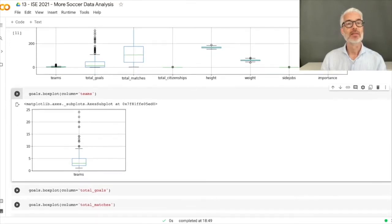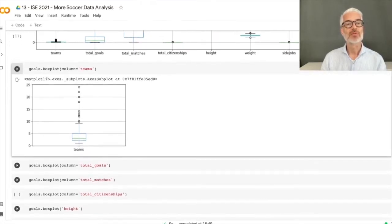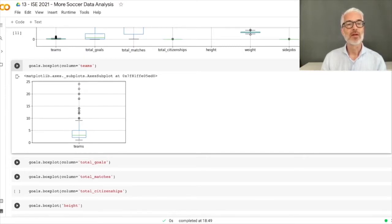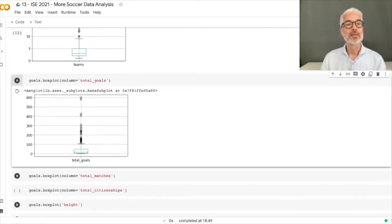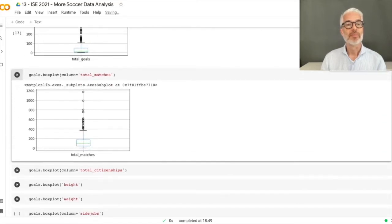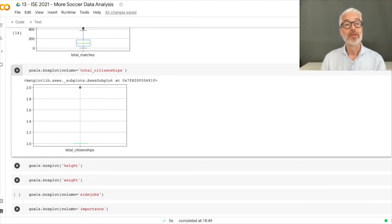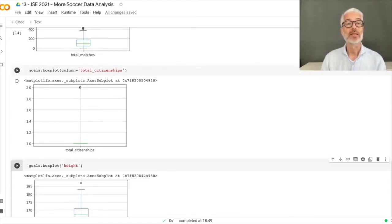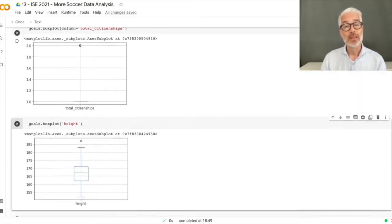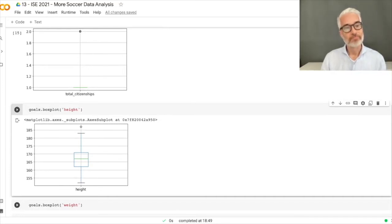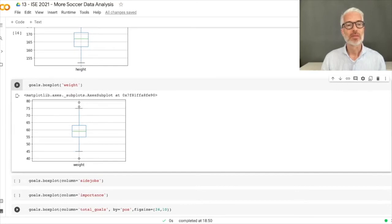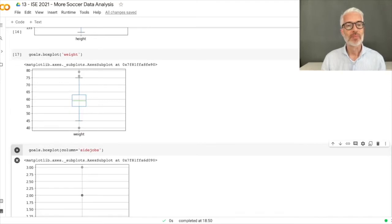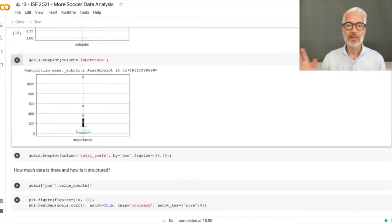Looking closer: some players have played in more than 20 teams. The goals box plot, total matches, and citizenships show most players at one or two. For height, being just above 1.85 meters already makes you an outlier. Weight has a few outliers but seems quite normal. The side jobs and importance distributions can also be examined this way.